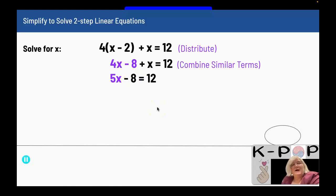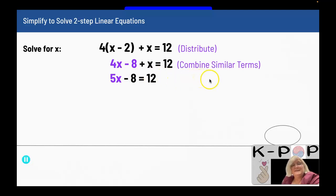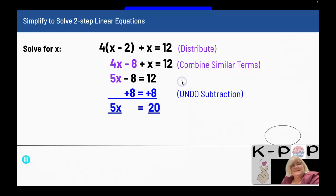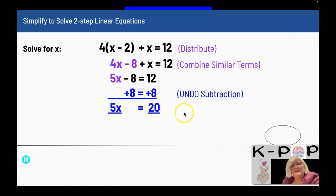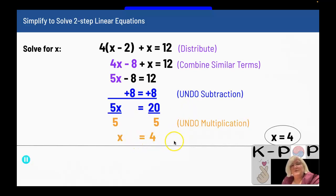Now I undo what is happening to x. I have a subtraction of 8, so I add 8 to both sides. That gives me 5x equals 20. To get rid of the multiplication by 5, I divide both sides by 5 and end up with x equals 4. So my final answer is x equals 4.